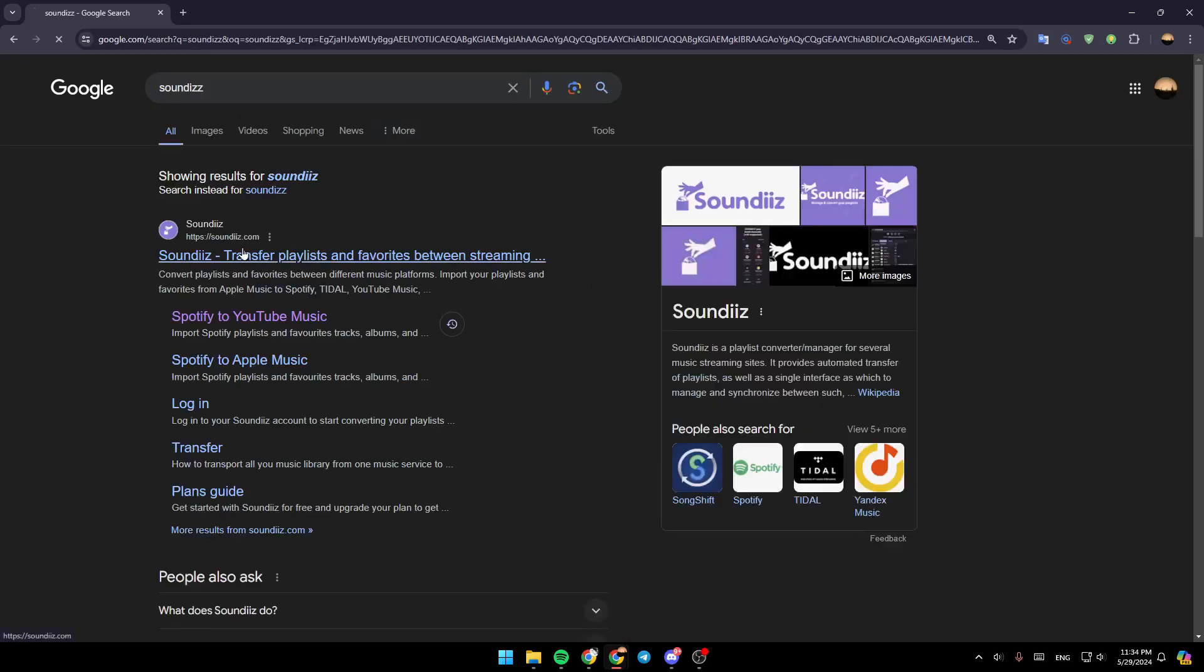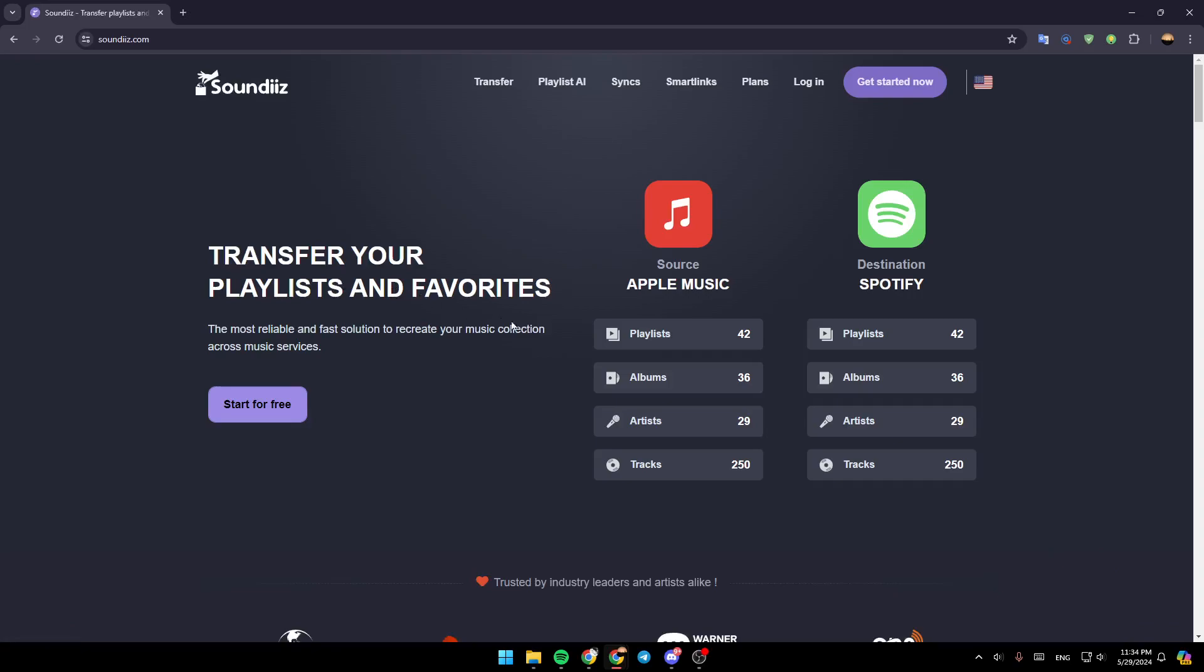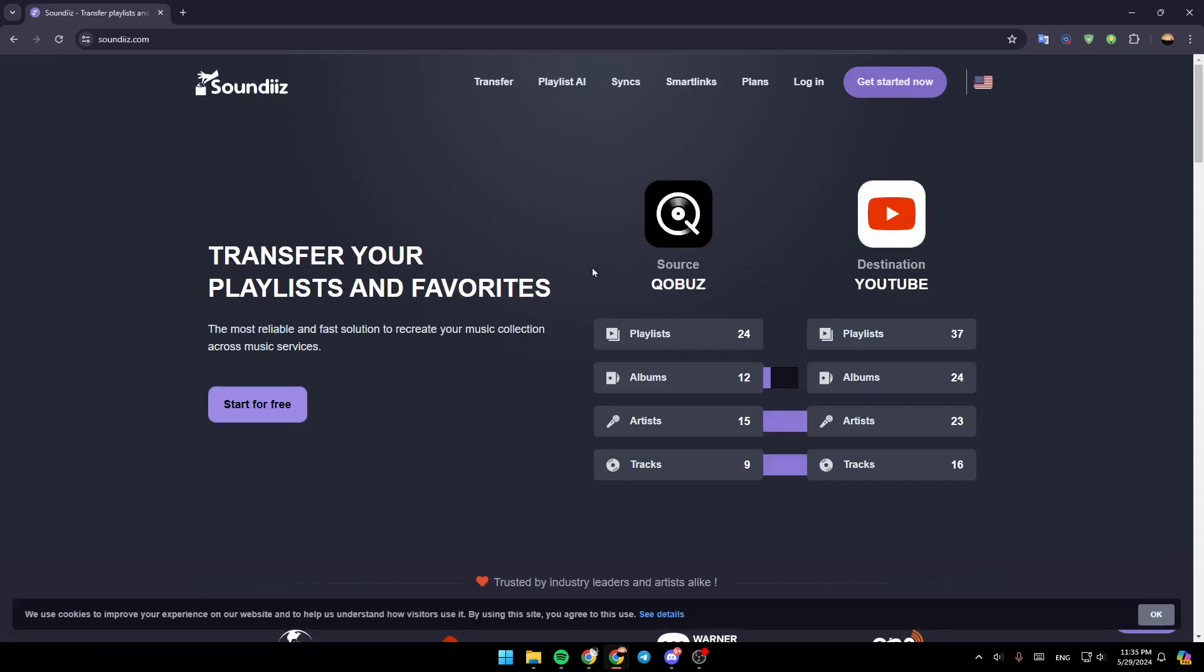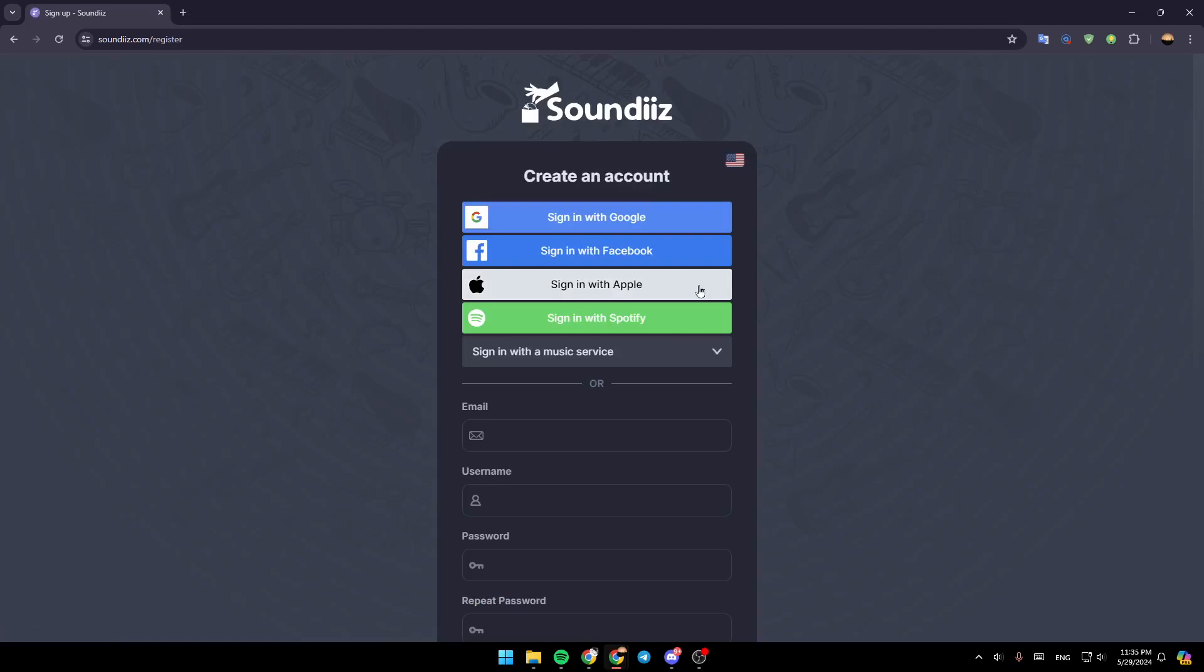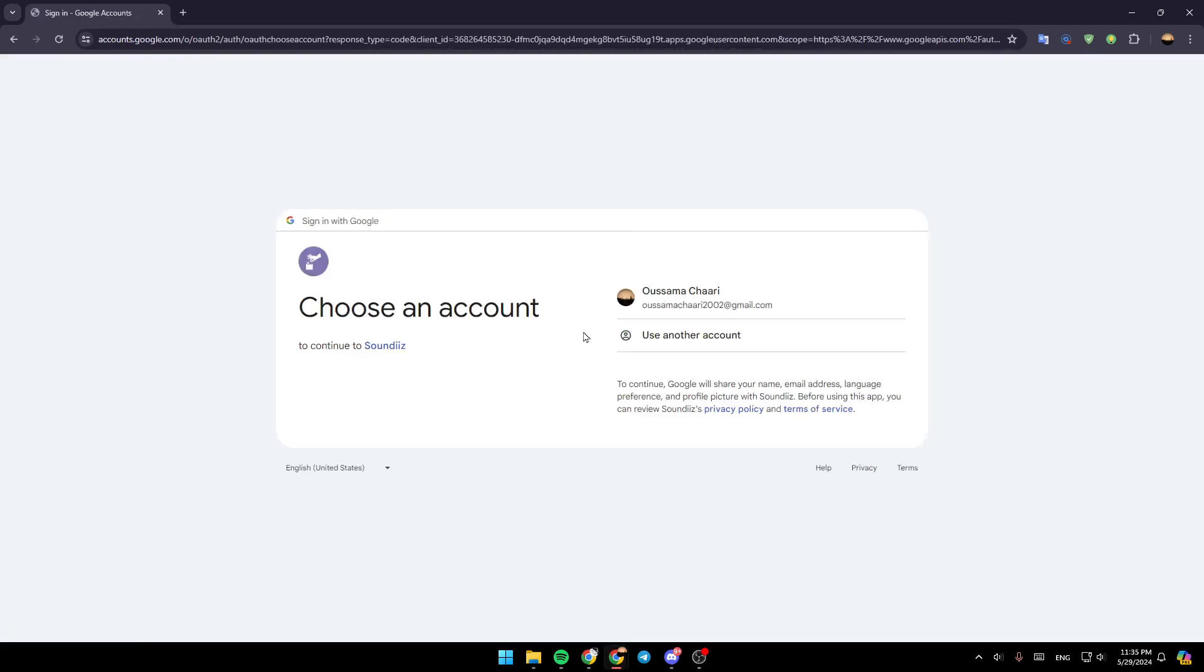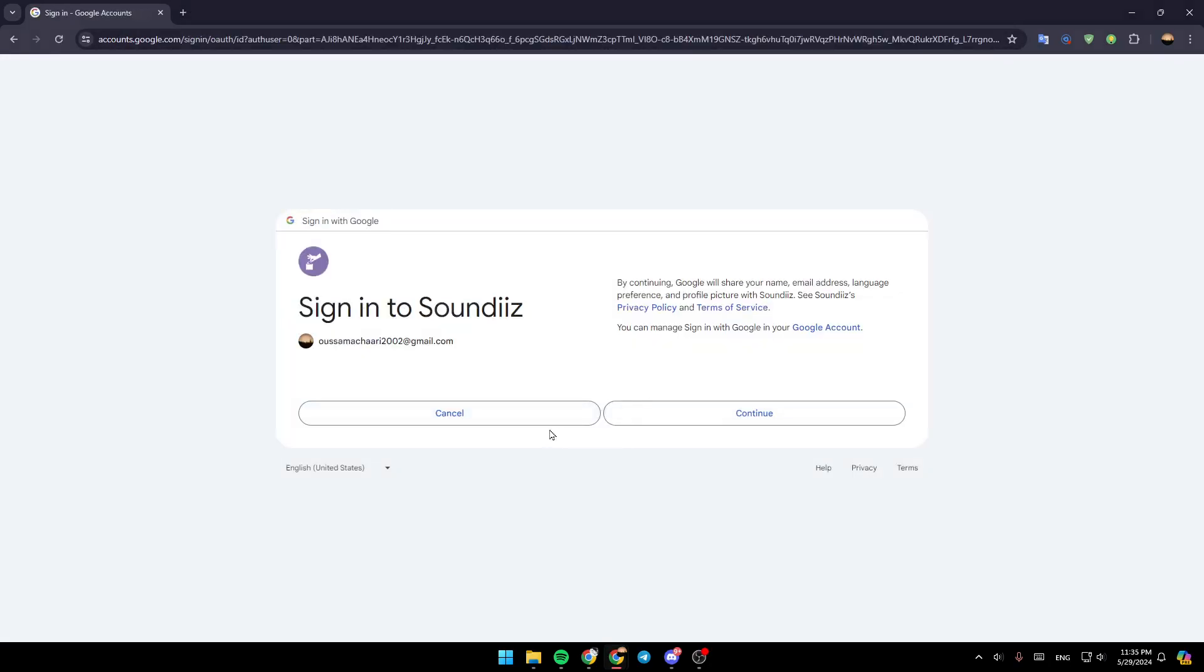Once you do that, go ahead and click on this link. Then once you're here, firstly, go ahead and click on get started, and then you can sign in with your Google account, Facebook, Spotify, and so on. So I'm going to sign in using my Google account. Click on continue.